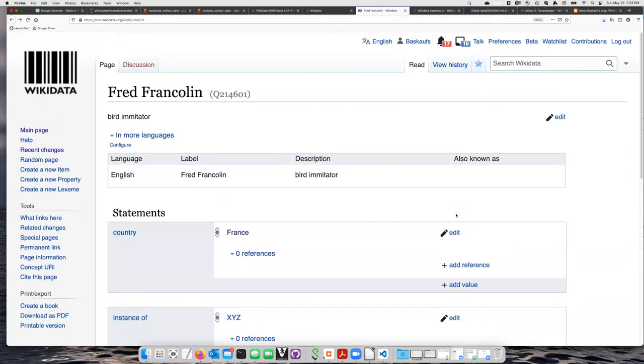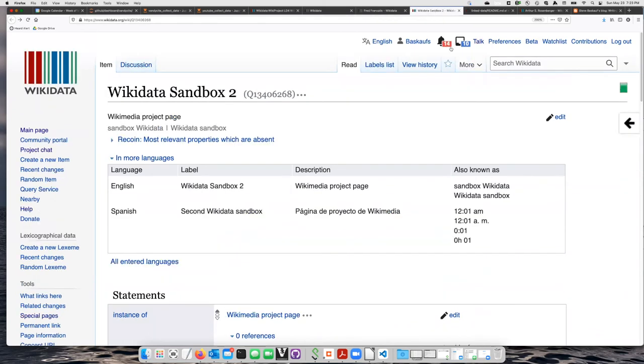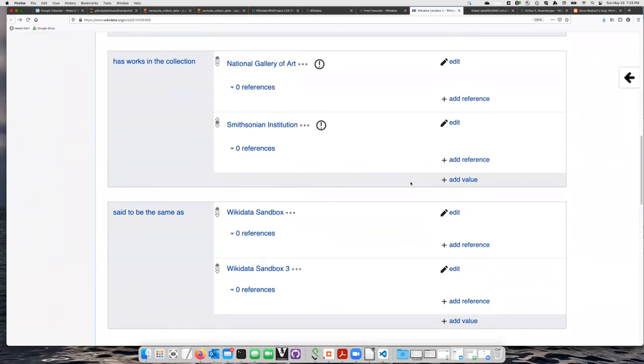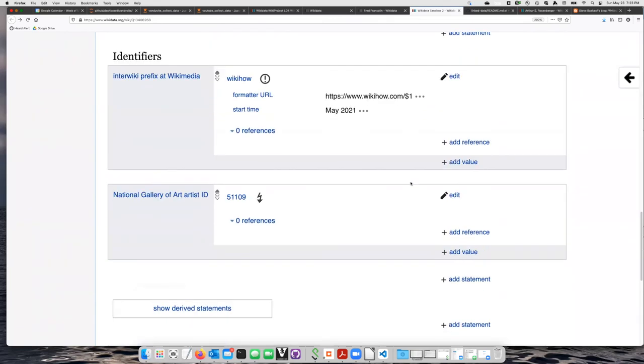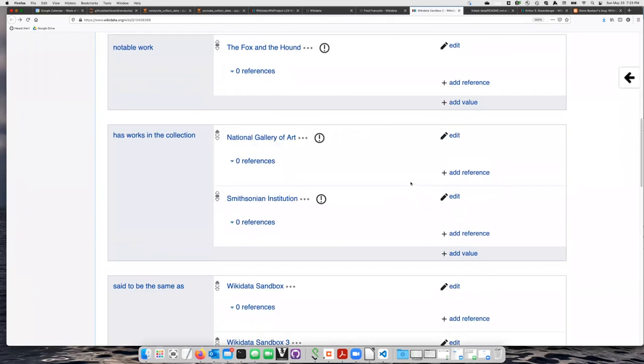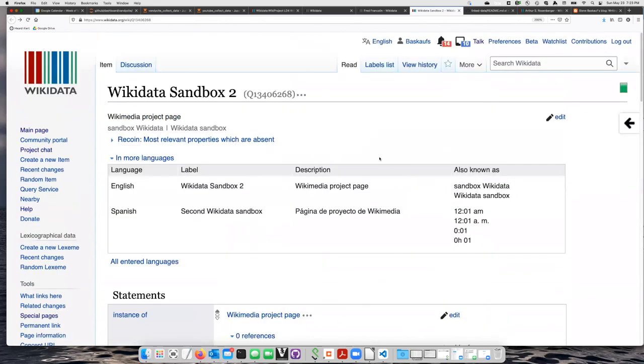After we practice with that, then we will use the real Wikidata, but we will experiment on one of the three built-in sandbox items. So this is a part of the real Wikidata. However, you can make any kind of statements, no matter how silly they are, about these test items.